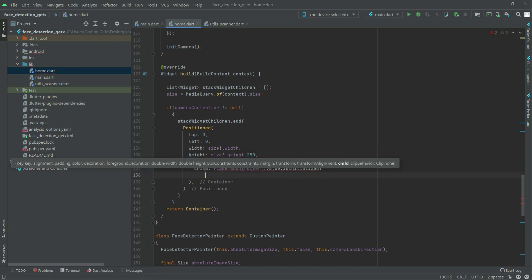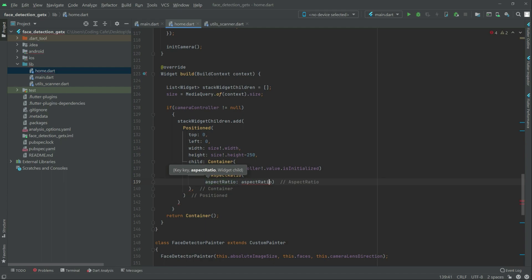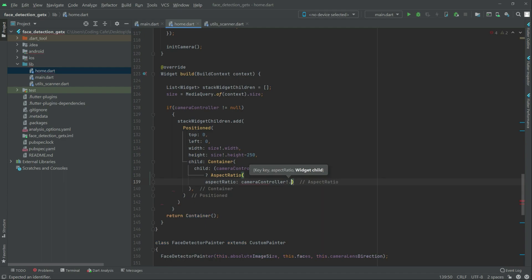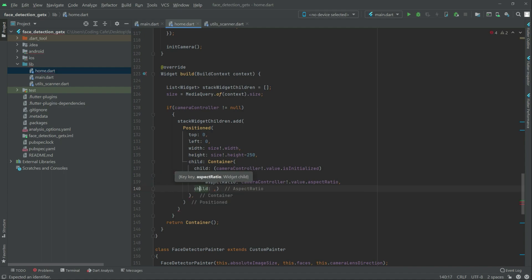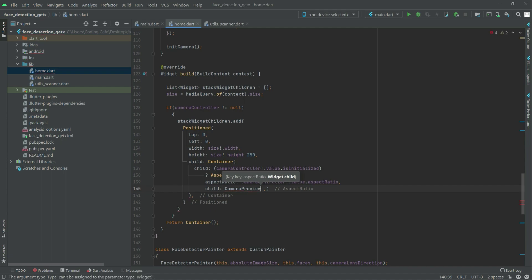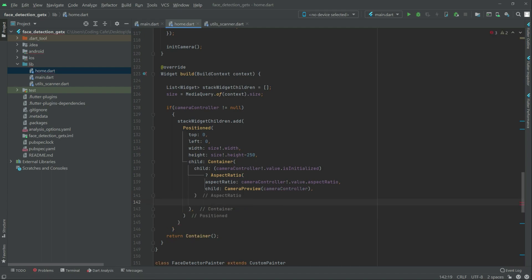Right after, now we will set if and then if aspect ratio. We will take this down and let in the aspect ratio. We will have that camera controller dot volume dot aspect ratio. Put comma first and write down in the child, and in the child there we go — camera preview. And in there camera controller.